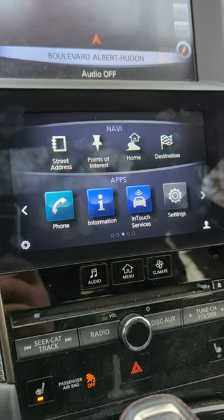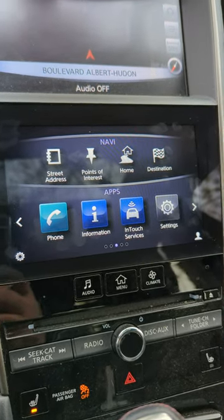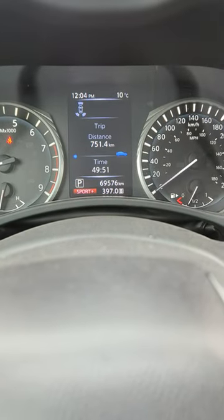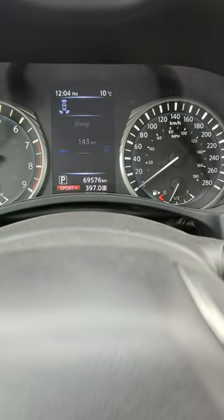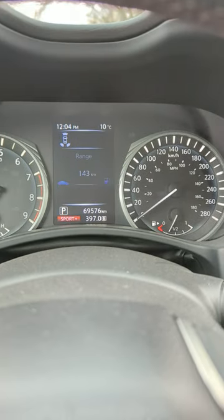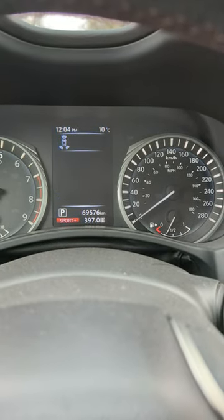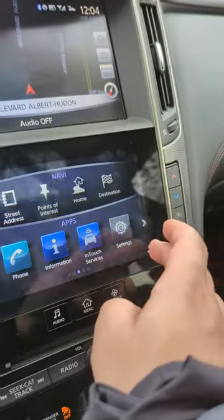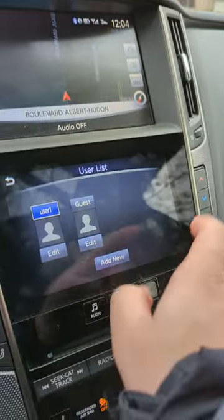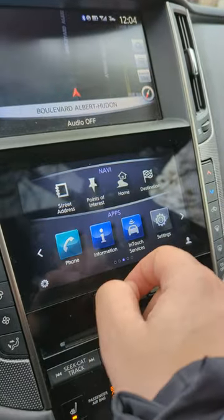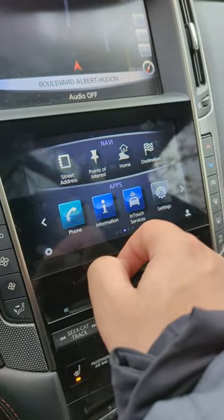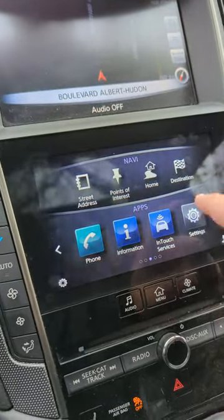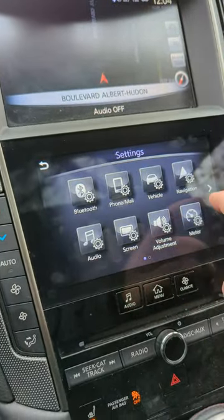Just a quick video for those who don't know — if your digital speed display in the middle disappears and you don't have it anymore, maybe you changed users, and it erased it because it's not in your new user pre-setting.